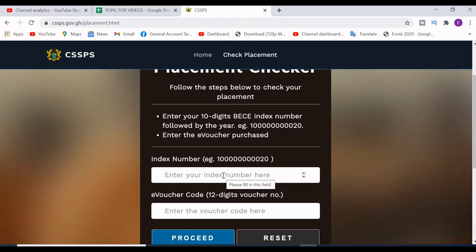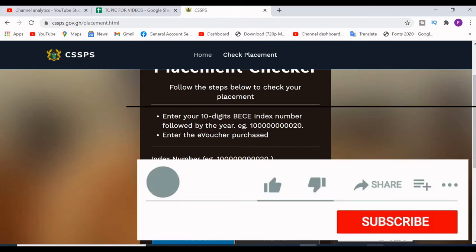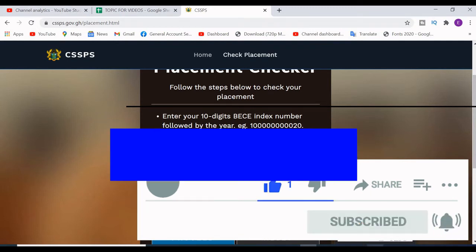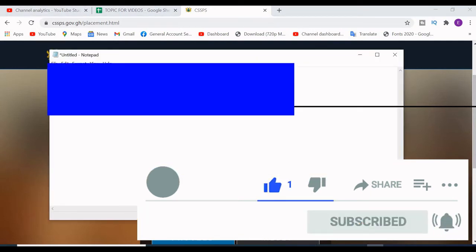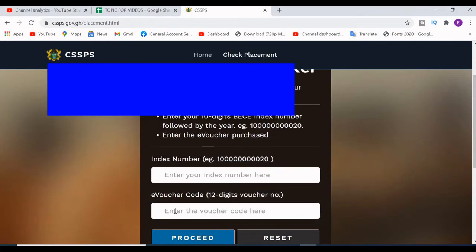To check your placement you need to enter your index number and your e-voucher PIN. I already have my e-voucher and index number here, but for security reasons I am going to cover the index number.